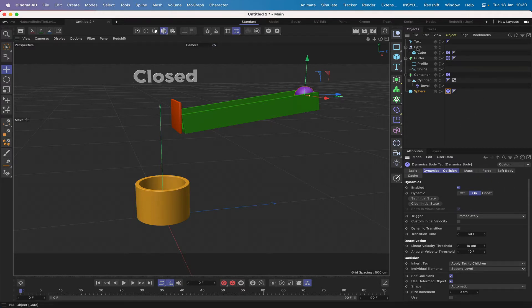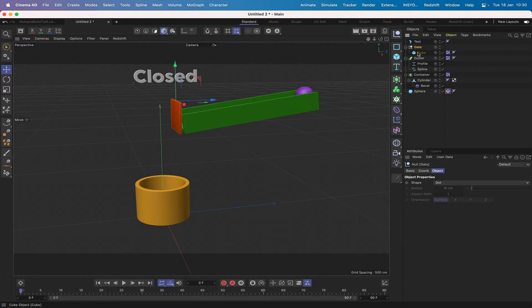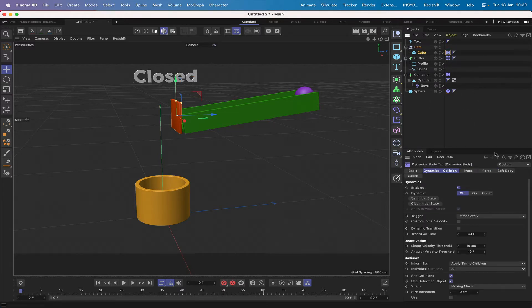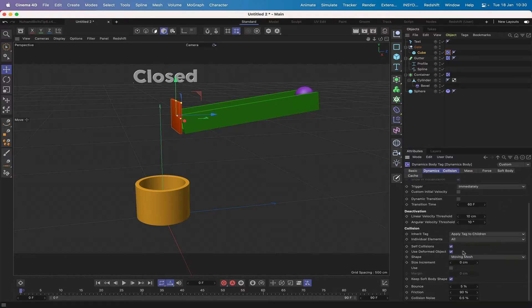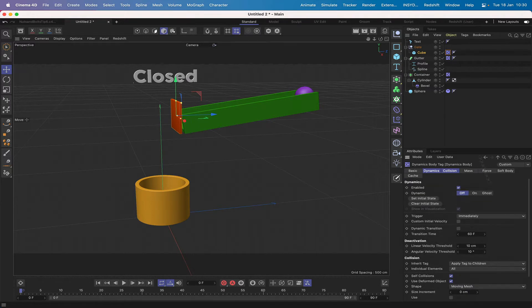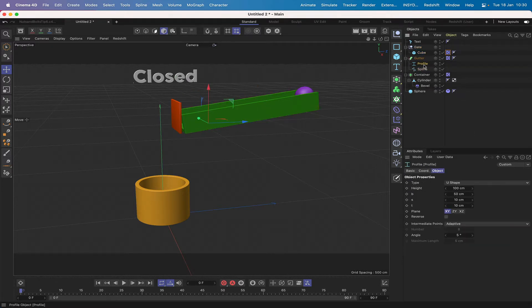Up here at the top we've got a gate which is essentially a null object which acts as a hinge. I've got a cube grouped into this, I've made it 100 by 80 by 5 and again I've given it a dynamics tag. The only thing I've changed in here is the shape to a moving mesh on this occasion, everything else has been left the same.